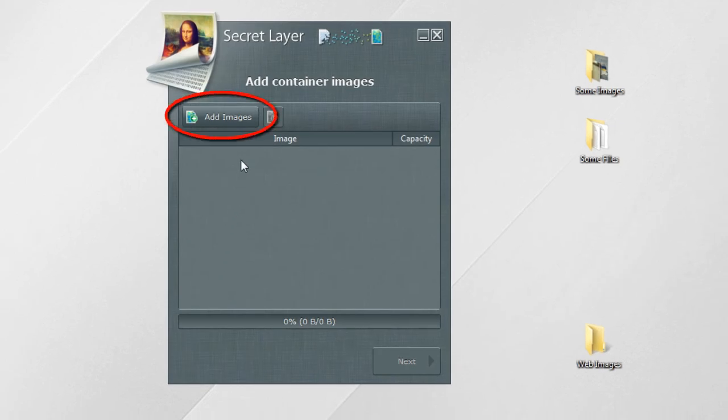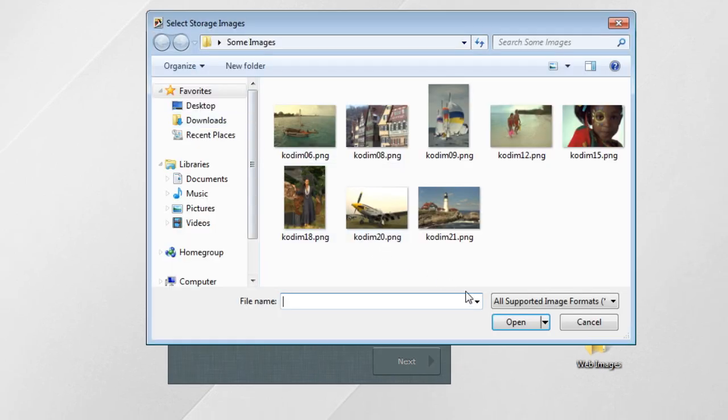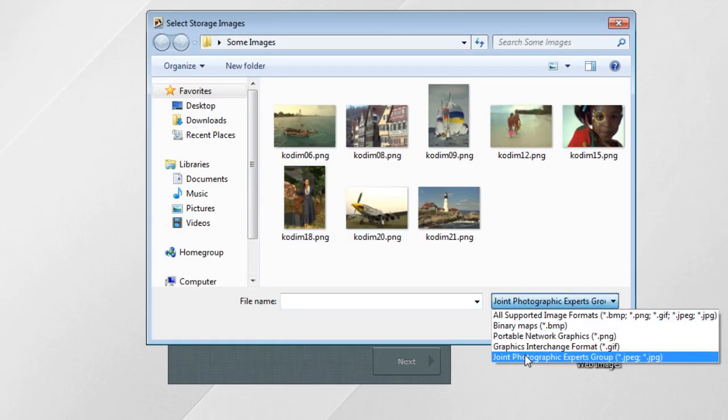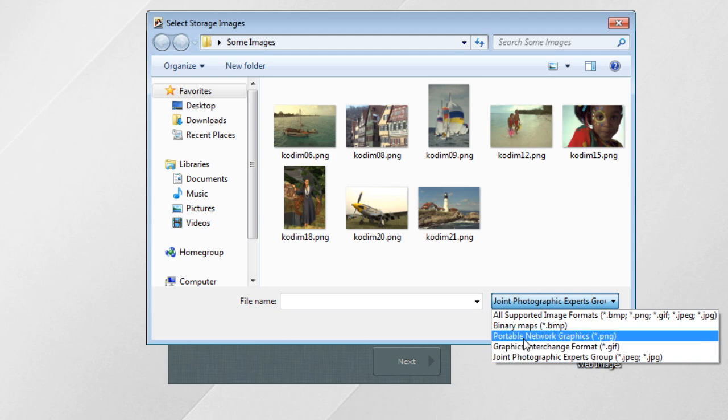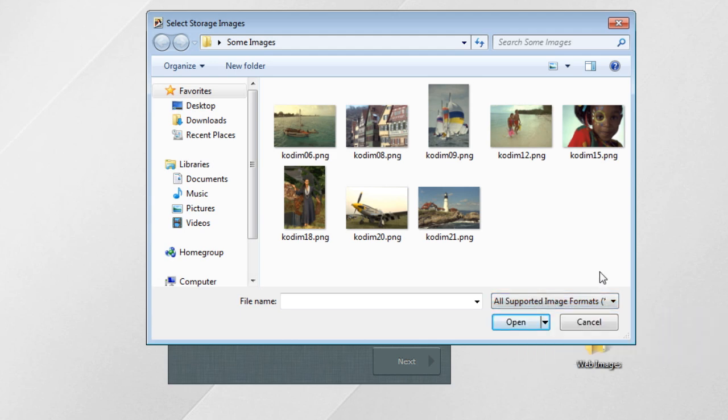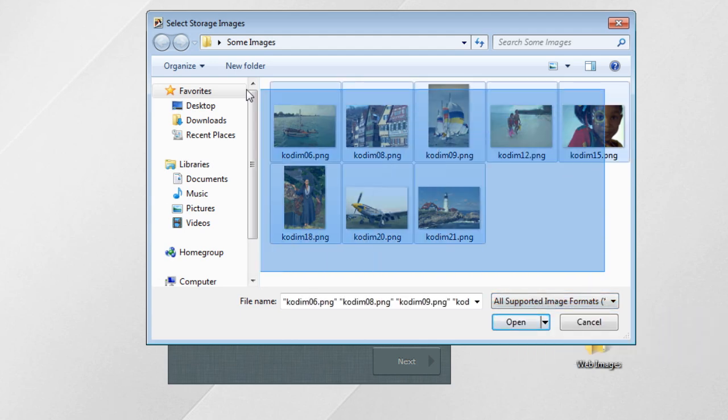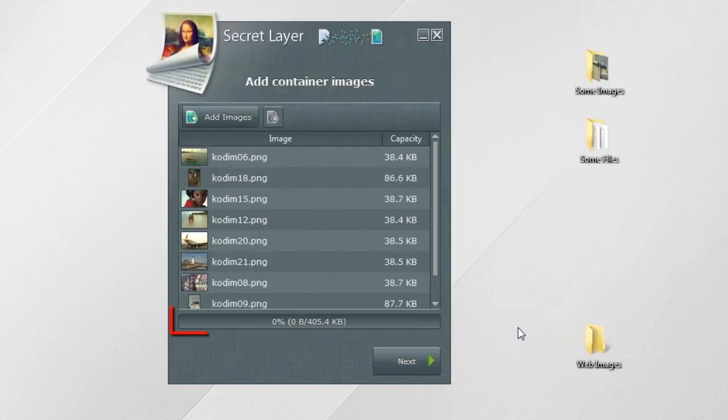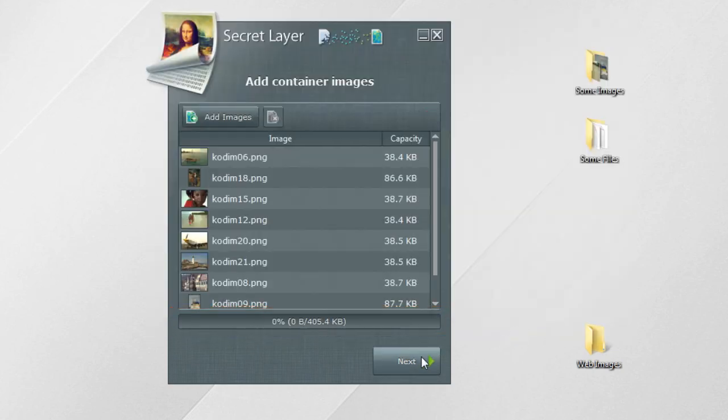Click the add button to select container images. You can use JPEG, GIF, PNG or BMP image formats. Multiple images and JPEG are available only in the pro version. The bar below shows you the capacity of all images.